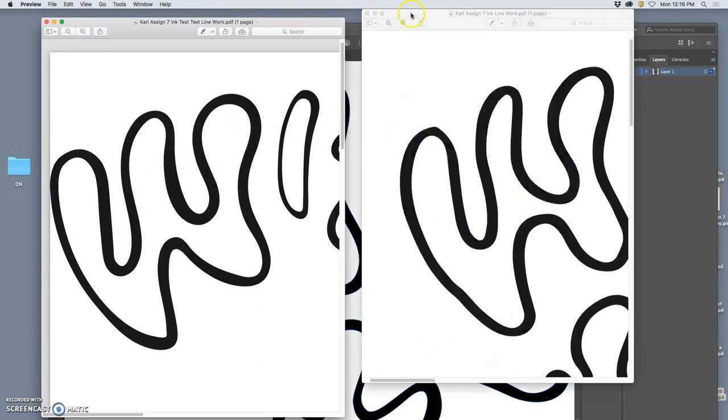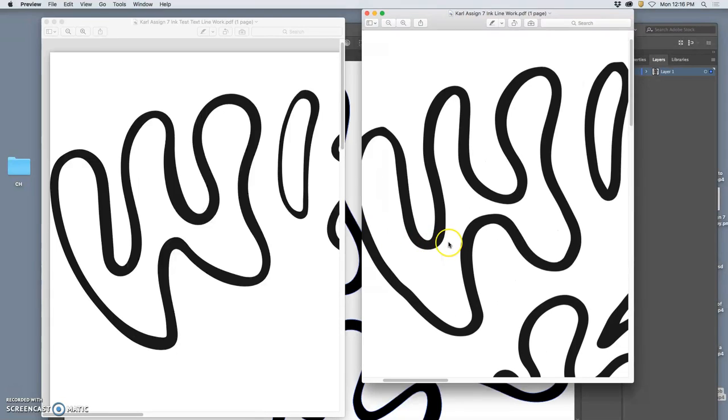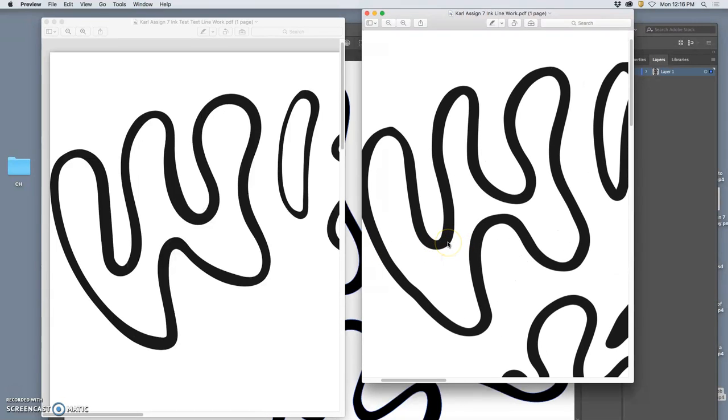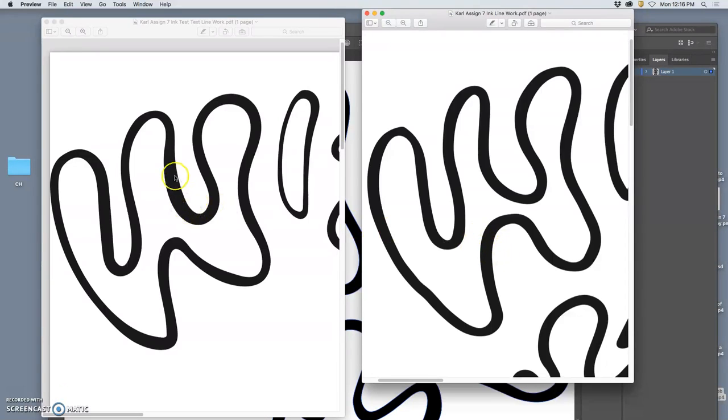At the very end of the last demo, we were comparing the inked line work that I scanned in the computer and then live traced in Illustrator to the pencil line work that I traced over in Illustrator using the blob brush.